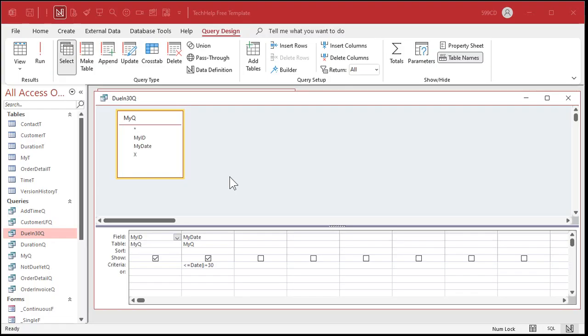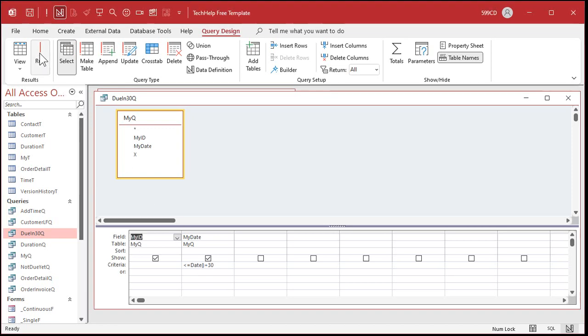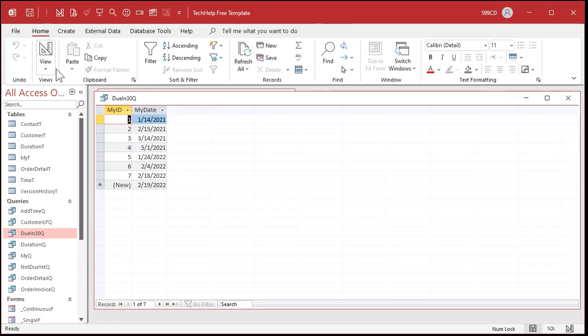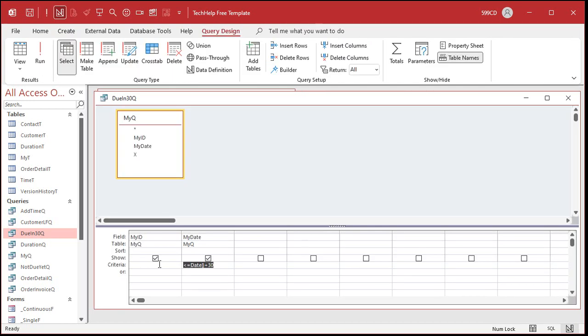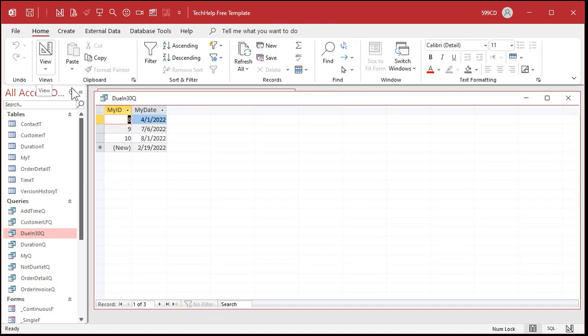So for example in this query I'm saying show me all the records with dates less than 30 days from now. You can use this with orders for example to say show me all of the orders that are due within the next 30 days. And if I run this guy, there you go, and again today is 2-19-2022. Ignore the last record, remember that's a blank new record that doesn't really exist yet. I can flip that around and say greater than today's date and that'll show me all of the orders that aren't due yet. These are all future dates, and again ignore that last one.